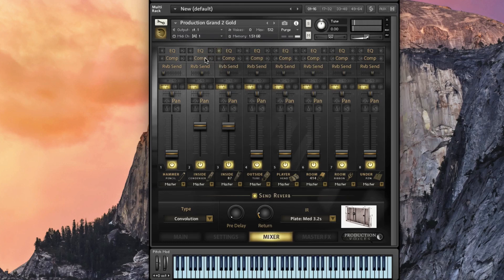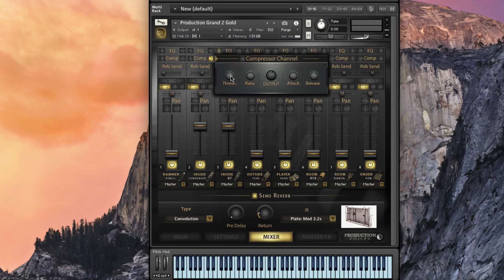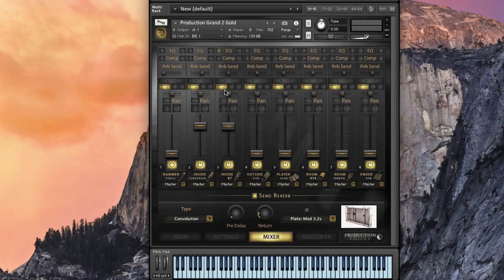We also have a compressor on every channel. You can turn it on and off and then you can see it. This is going to be the SSL emulation right within Contact itself. You can see all the threshold ratios, everything is shown there as soon as you click on it.